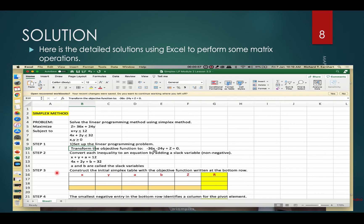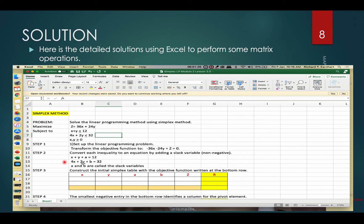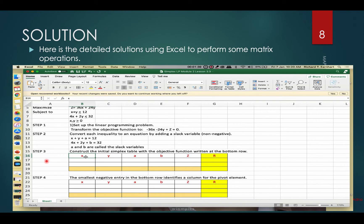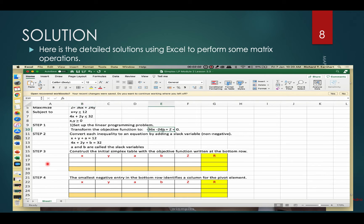We start with x and y, followed by z. Then we convert each inequality to an equation by adding slack variables a and b, which are non-negative. So we have x plus y plus a equals 12, and for the second inequality, 4x plus 2y plus b equals 32. We then construct the initial simplex table with the objective function at the bottom row, considering the coefficients for x, y, a, b, and z, and the right-hand side values for each of the three equations.